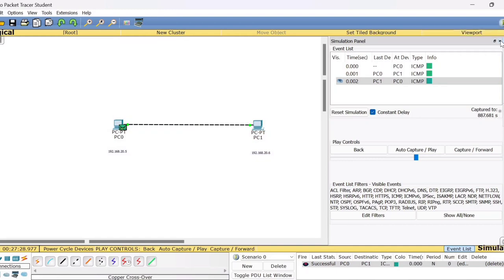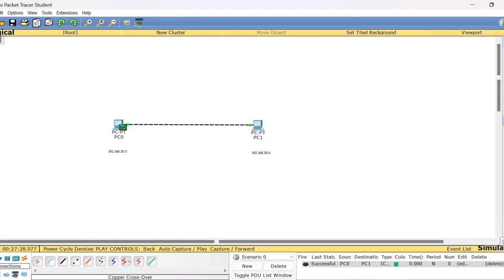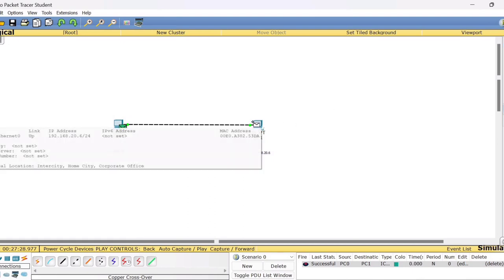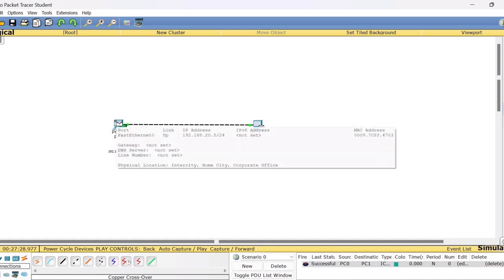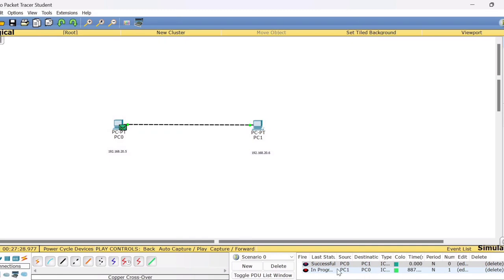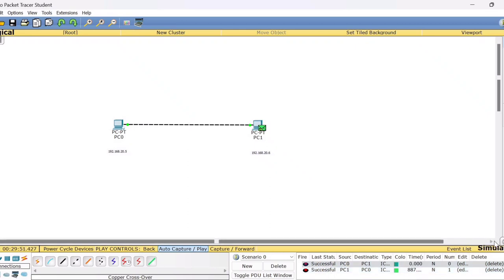Now let's try with PC1 as the source host. Close the previous window and place the packet on PC1. Now PC1 is the source and PC0 is the destination. At the bottom of the screen you can see the status is 'In Progress'. Click Play and the packets start moving from PC1 to PC0. The status changes from 'In Progress' to 'Successful', confirming PC1 can also successfully reach PC0. These are the two ways to check whether hosts are reachable to each other.